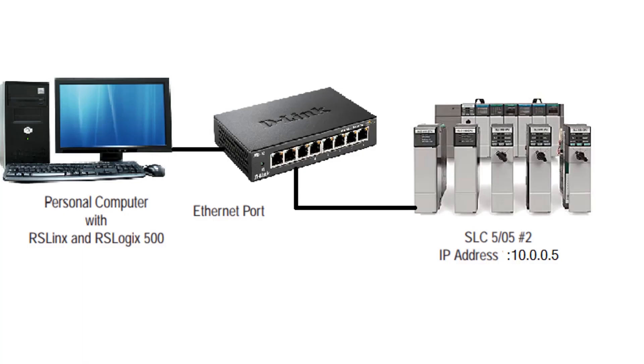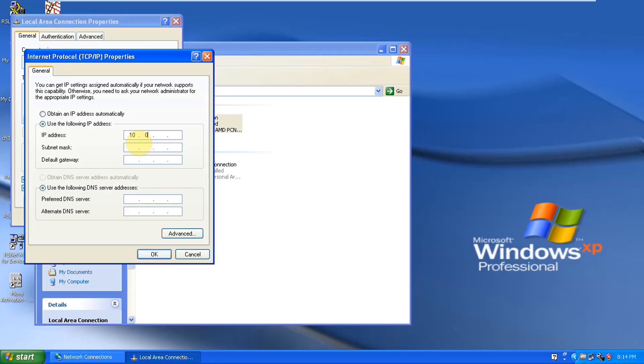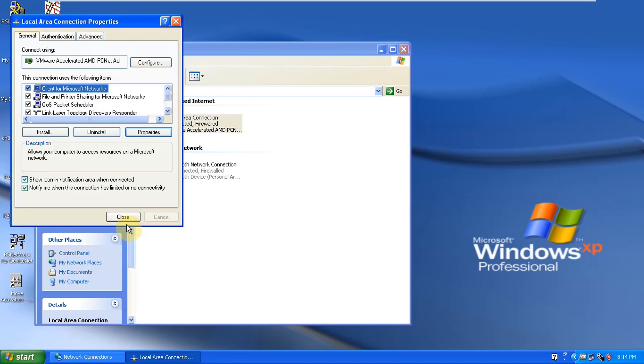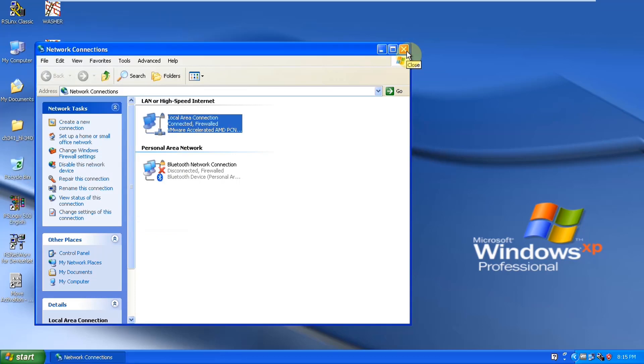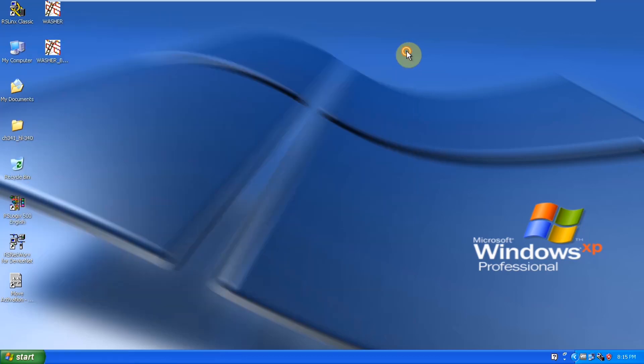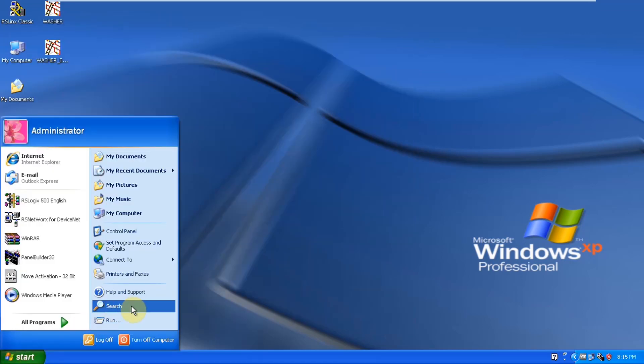So the IP address of our PLC is 10.0.0.5, so we are going to set up IP address 10.0.0.99 which is having the same network ID and then select ok. Now your system is on the same network as the PLC. Now it's easy to talk to that PLC.